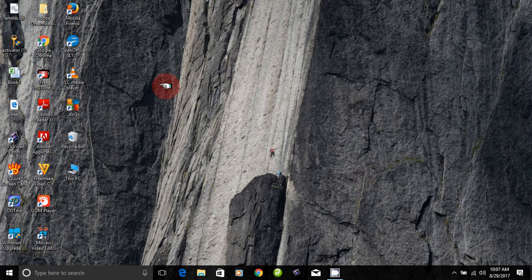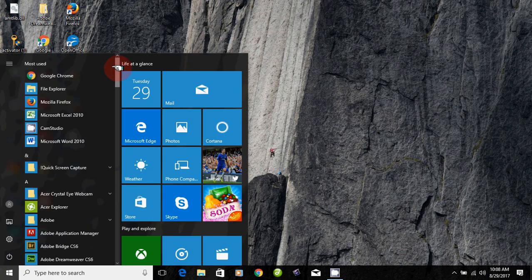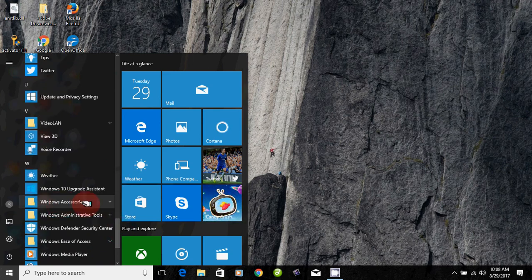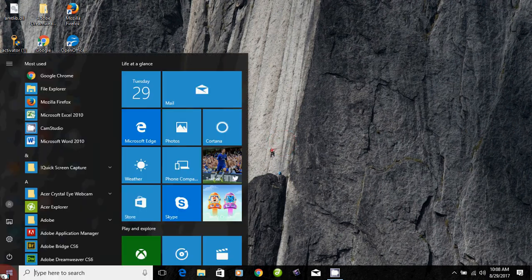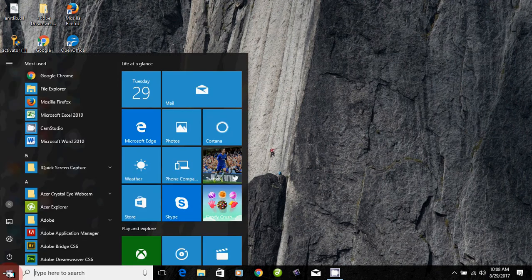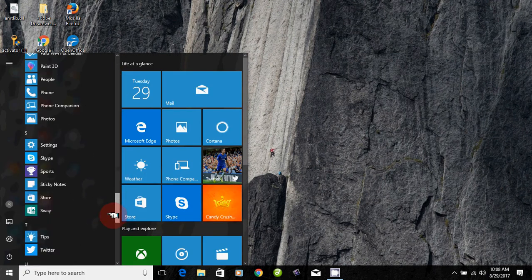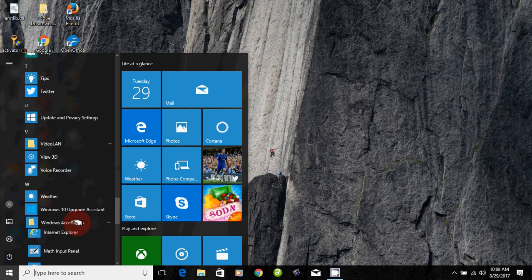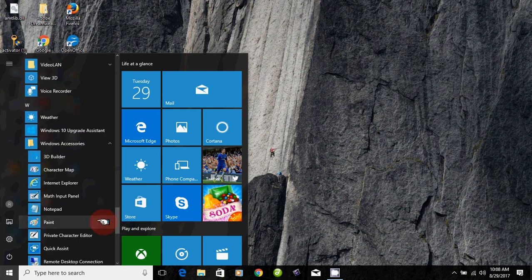How to open the application? Click the Start Menu, then go to Windows Accessories. If you click on Windows Accessories, you can just click on the Paint button.